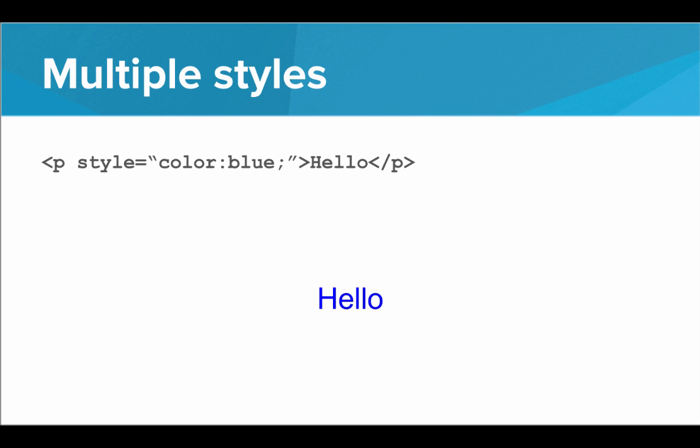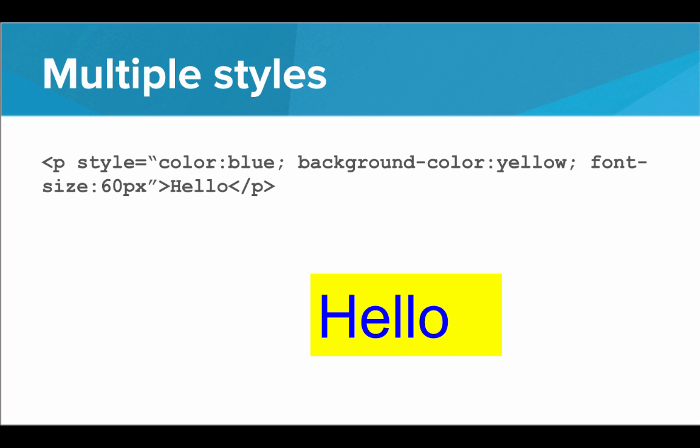We don't have to stop there. We can add a background color of yellow, and now we have this nice highlight, and we can add a font size of 60 pixels, and now the text is really big. So using this strategy, we can add several styles to a single tag.